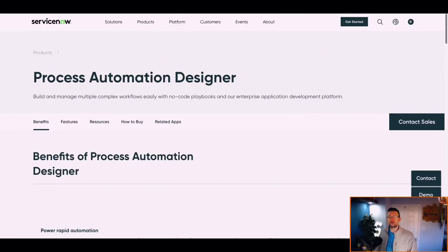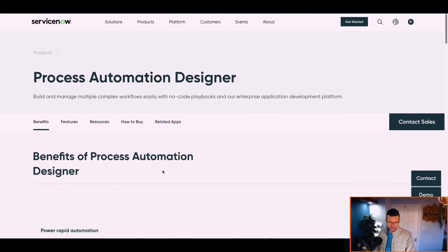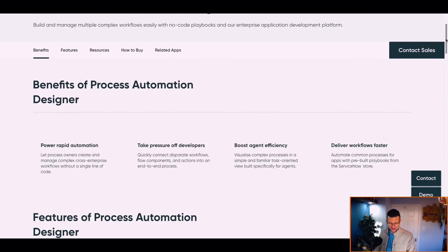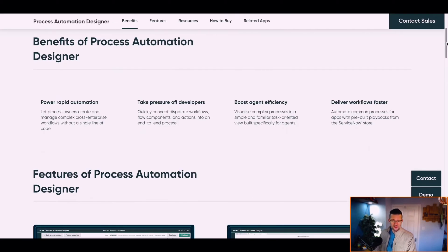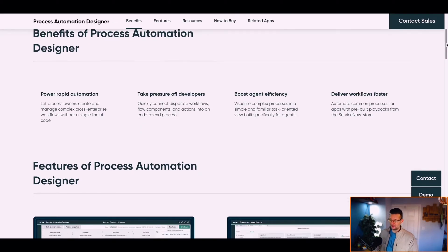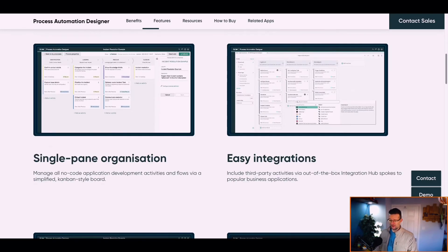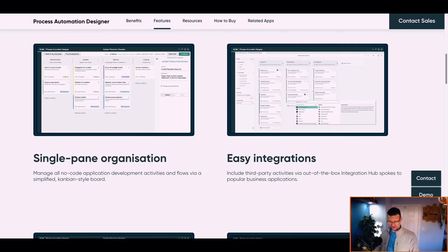Before we get too excited in the tool, let's talk about what is Process Automation Designer and where better to do that than go and look at the doc site. Let's start off on ServiceNow's website itself. It talks about the benefits: Rapid Automation takes pressure off developers, workflows faster, single pane of organization, easy integrations.